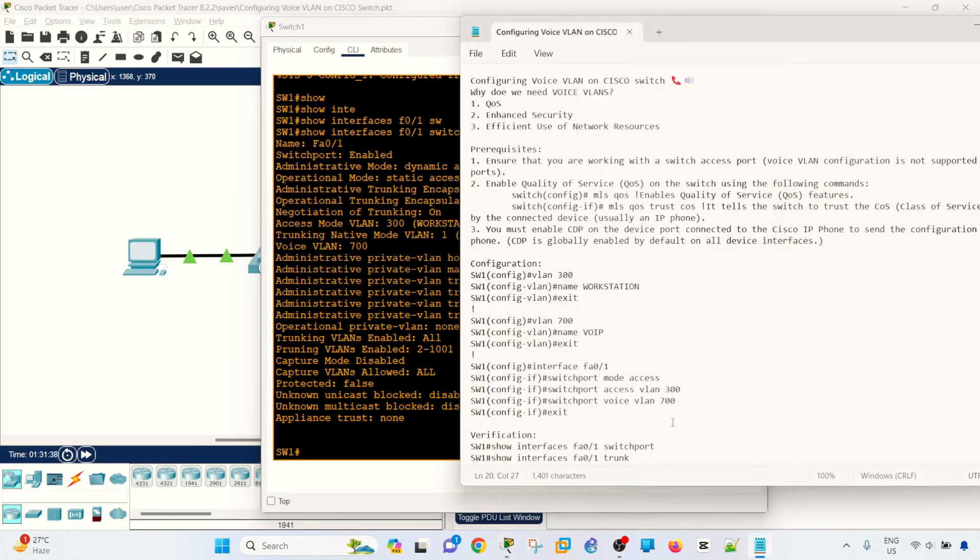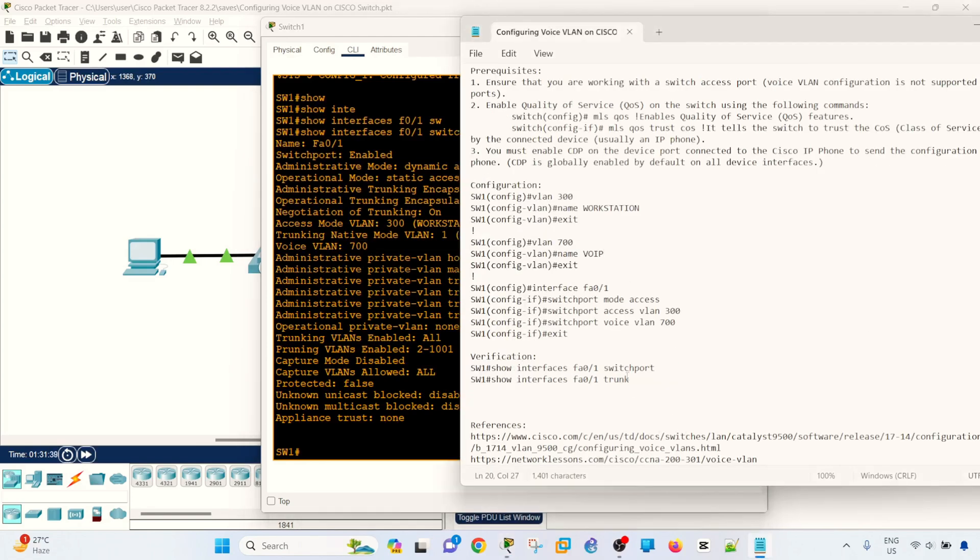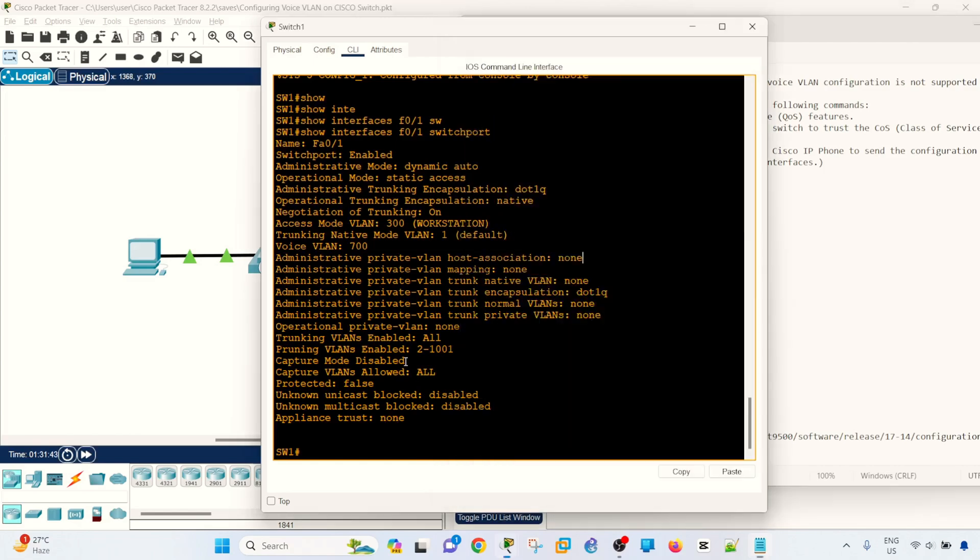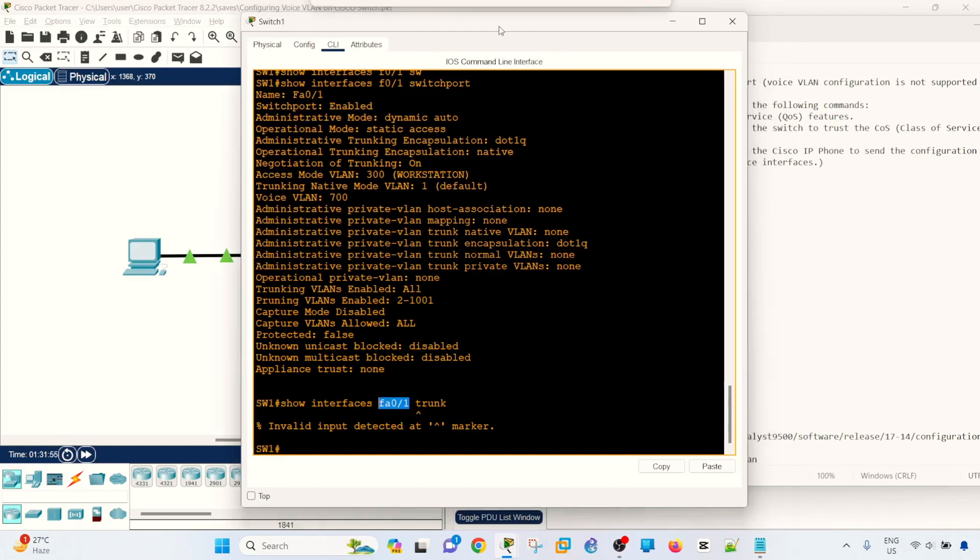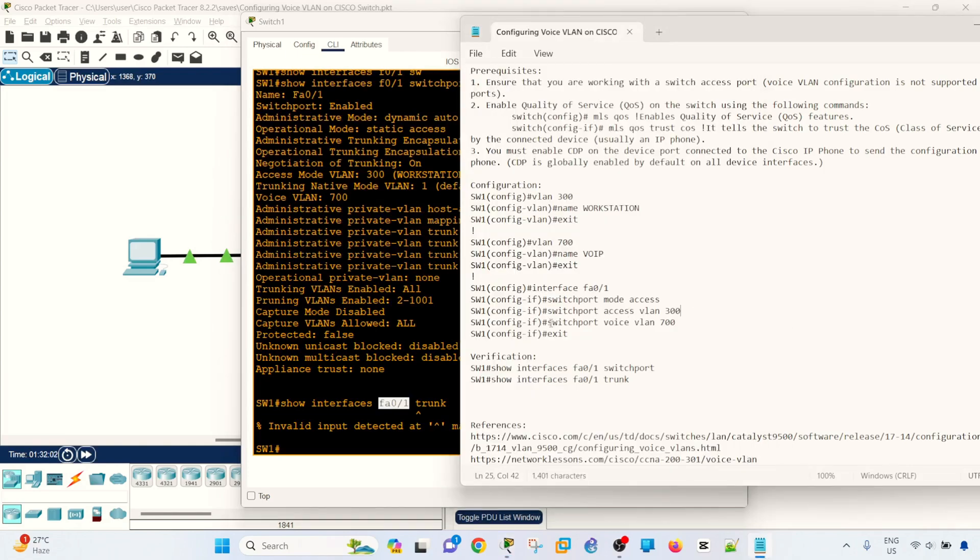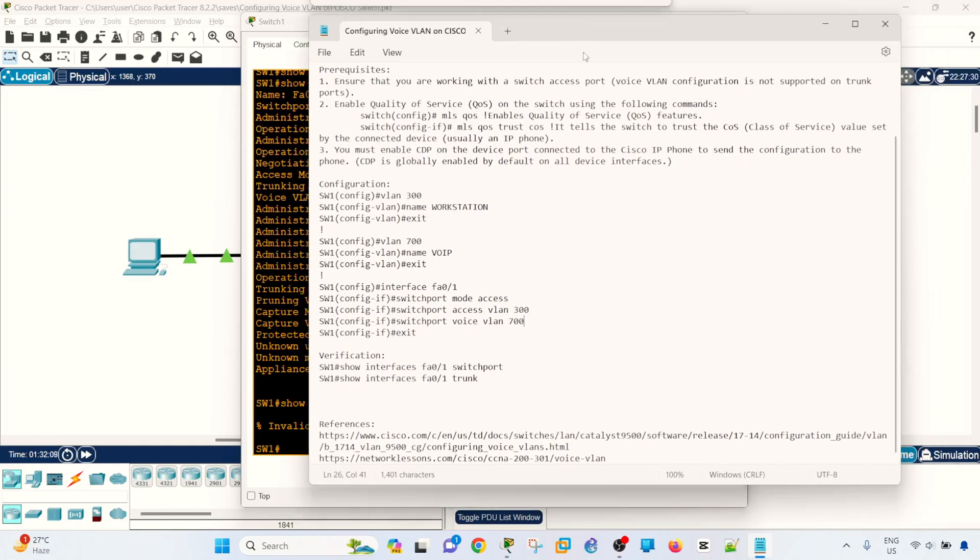And there's another command that you can use, but it's not supported in this version of Packet Tracer. But on a real switch, it will not show that this port is a trunk port, but it will give you the list of VLANs that are configured on the ports, which are these VLANs, 300 and 700. So that's how you can configure voice VLANs on a Cisco switch.